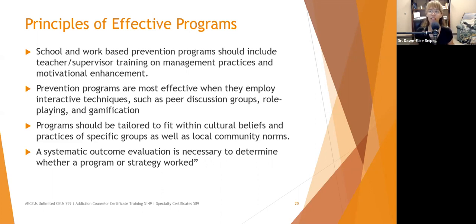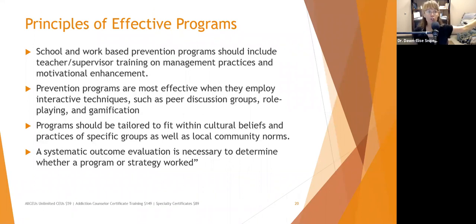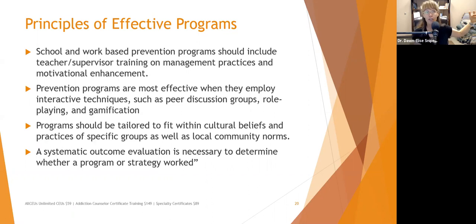School and work-based prevention programs should include teacher or supervisor training on management practices and motivational enhancement to effectively build self-esteem and communication in the classroom and workplace. Prevention programs are most effective when they employ interactive techniques such as peer discussions, role-playing, and gamification — like teaming up half the class against the other half to encourage certain behaviors. Programs should be tailored to fit within cultural beliefs and practices of specific groups. A systematic outcome evaluation is necessary to determine whether a program worked — you want data. You need to know what you're trying to achieve and how you're going to measure it, whether that's truancy, school dropout, or rates of depression in your community.